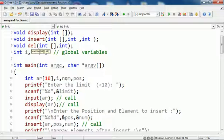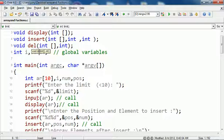First we ask for the limit and it should be less than 10 because we have 10 elements. We put that in the limit and then call the input function.